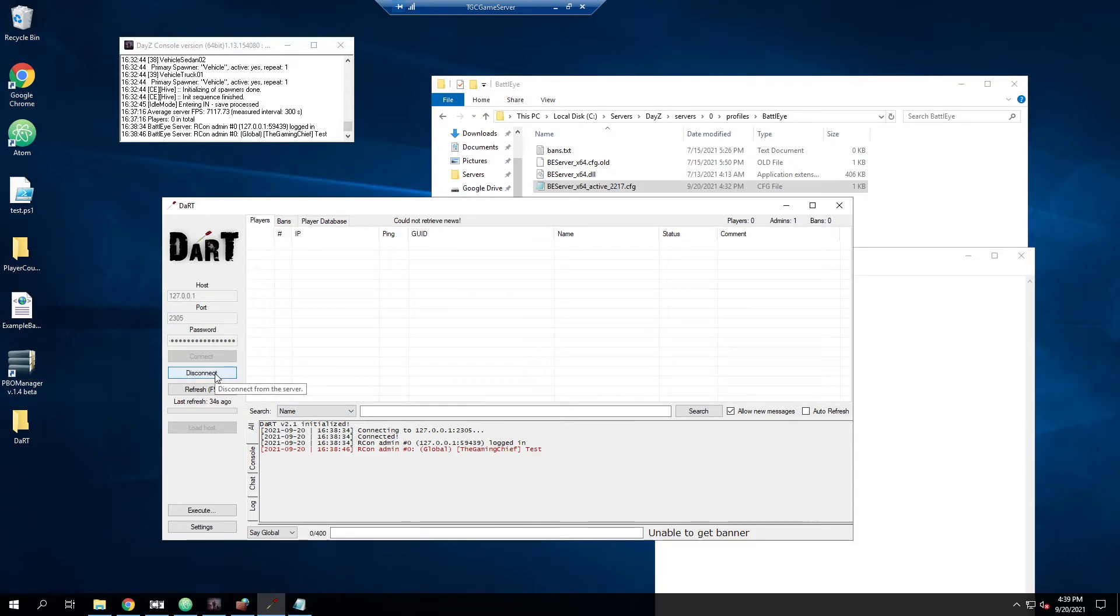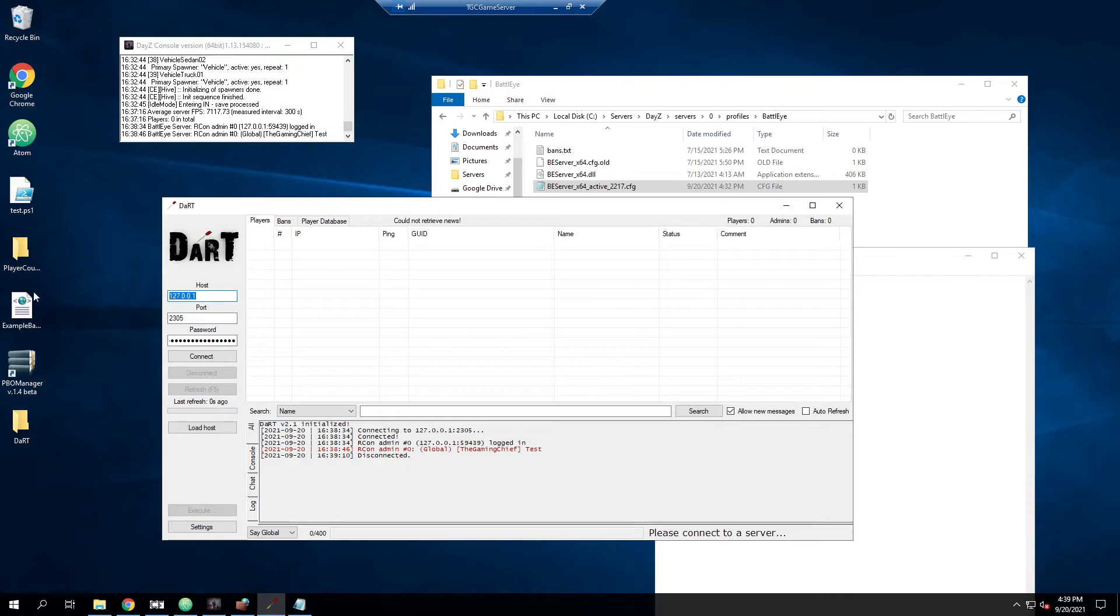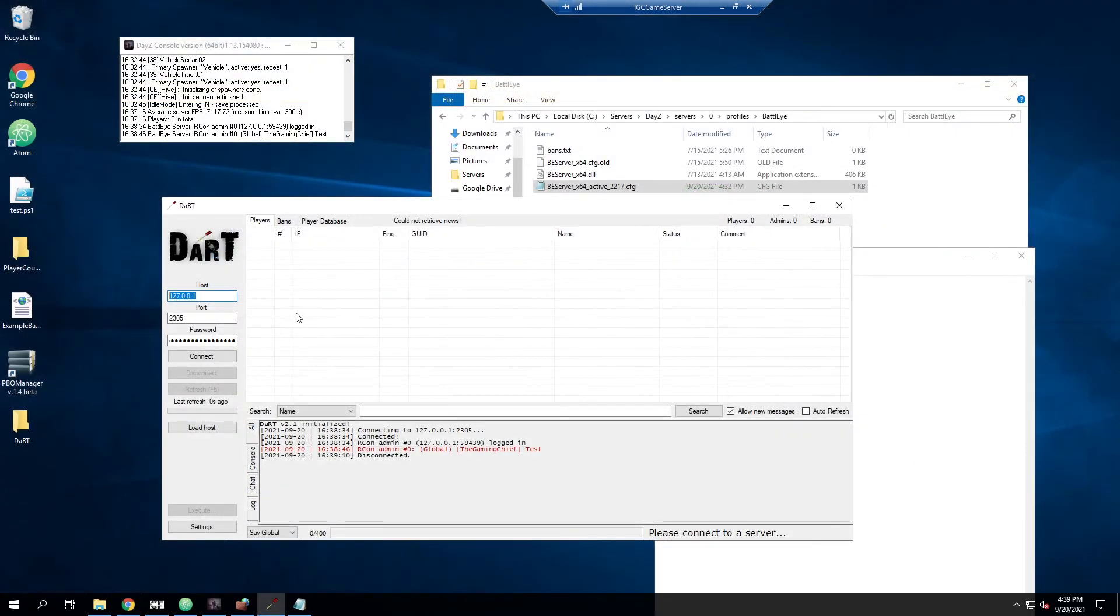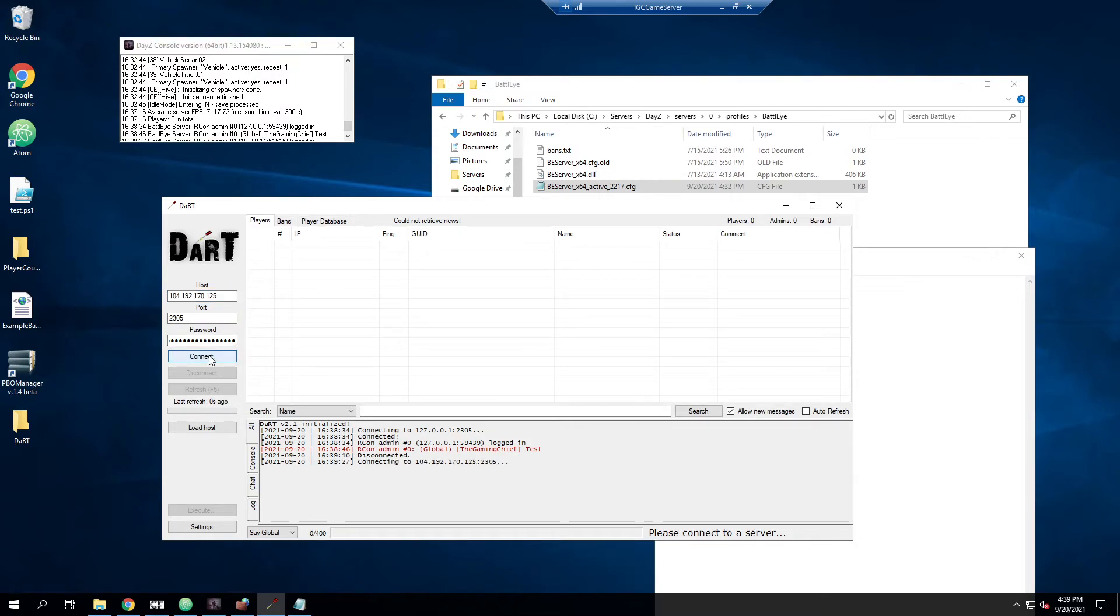If you wanted to run Dart, say, on your own computer. So your own computer, you would just go ahead and change this to be your public facing IP address of this machine. So if we were running this from a different machine, we'd just change the IP to be that. And then we'd hit connect.